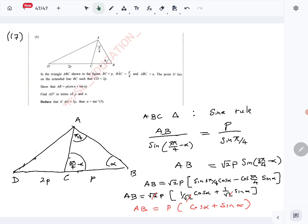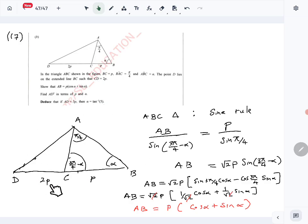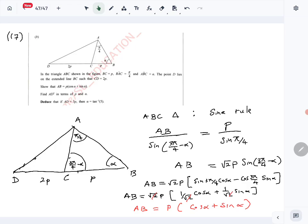Next, we need AD squared — this length squared in terms of P and α. We can do that using the cosine rule. We want an expression for AD² in terms of P and α, so we apply the cosine rule to triangle ADB.